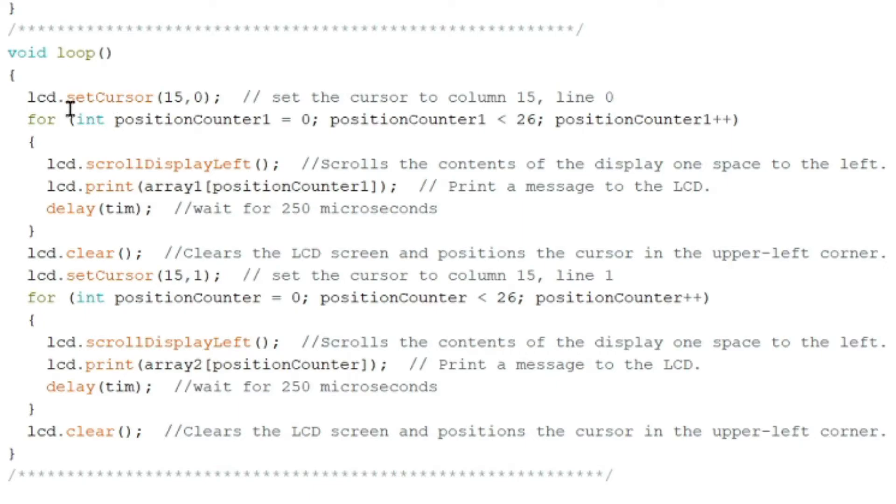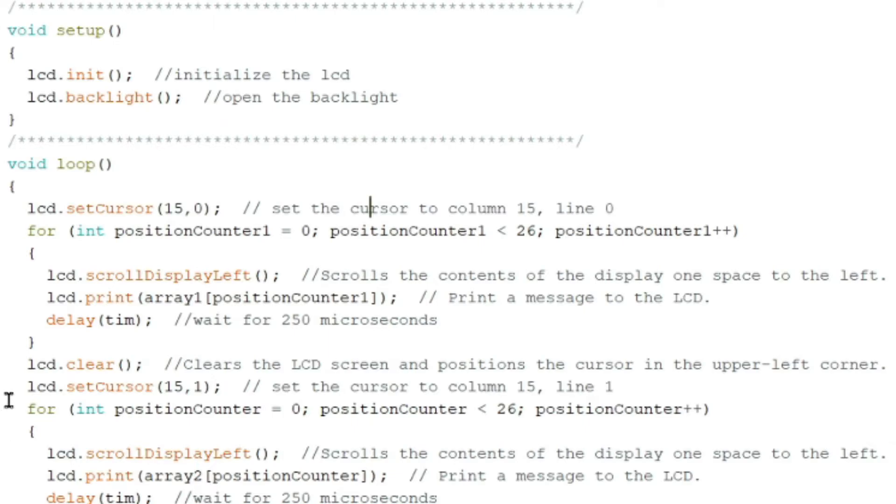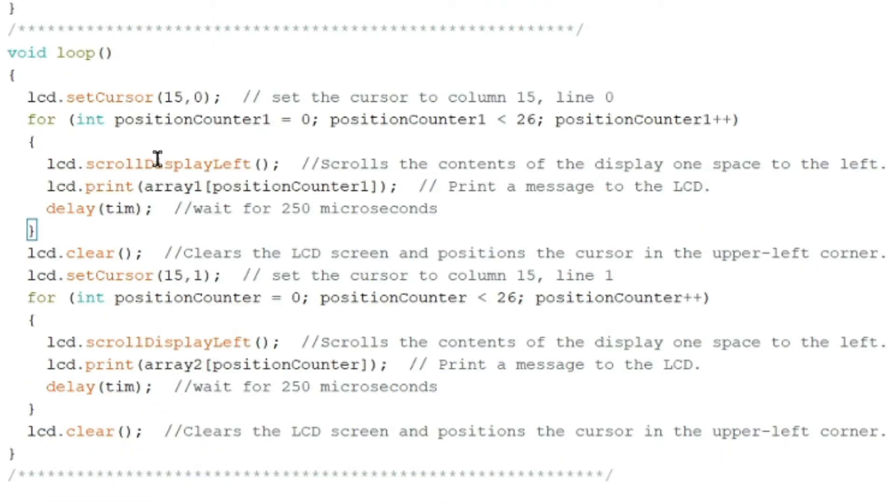So 15 comma 0. This sets the cursor to column 15, line 0. So the first line, we have first line and the second line. That's 0 and 1. For int position counter is equal to 0, position counter is less than 26, position counter plus plus.